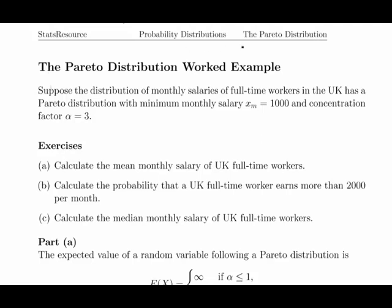In this presentation we are going to look at the Pareto distribution. This particular video has a very much an economics sort of focus to it. This is also a Type 1 Pareto distribution; other examples would look at different types such as the Type 2 or the Lomax distribution.